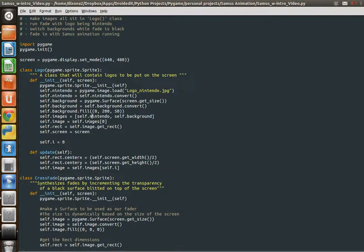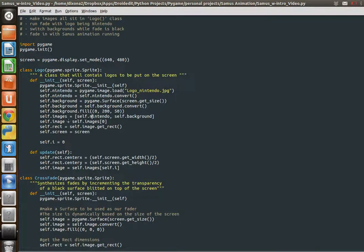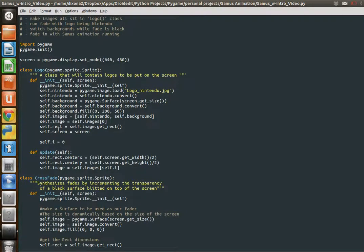So what I'm going to do is I'm going to, using my fade, fade into my logo. Then I'm going to fade out. And then while my fade is black, I'm going to switch the image to self.background so that it's the green background.